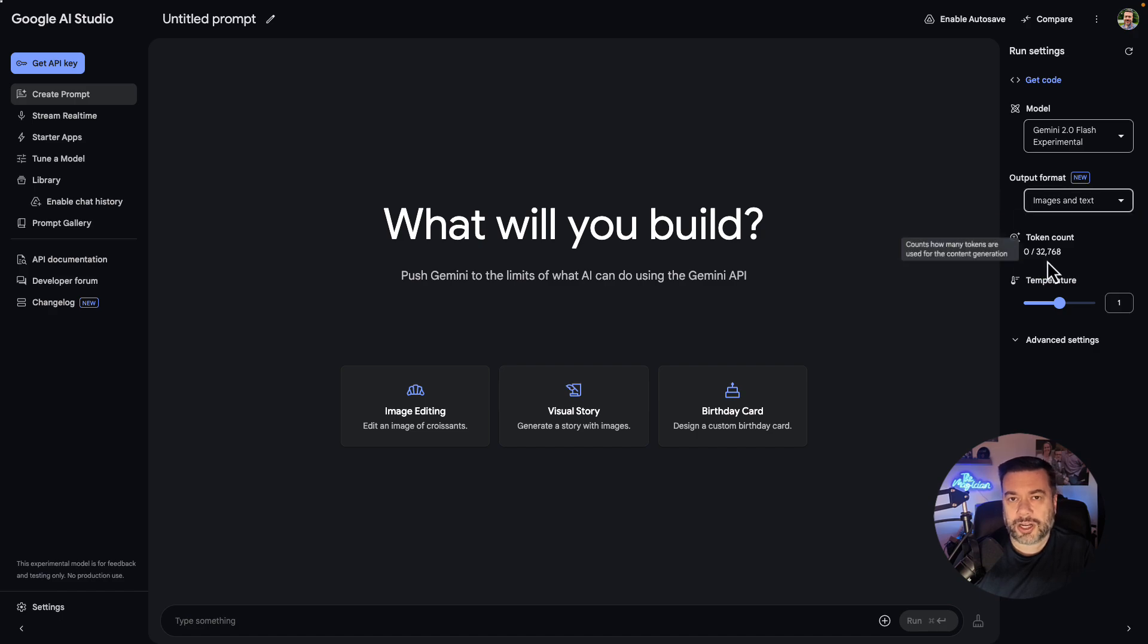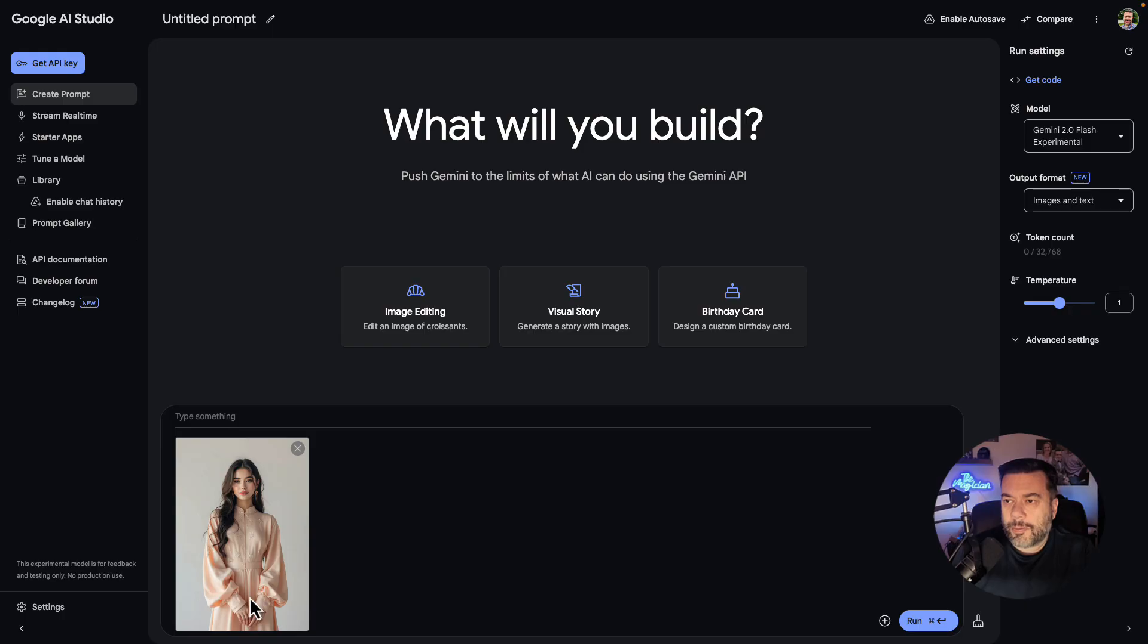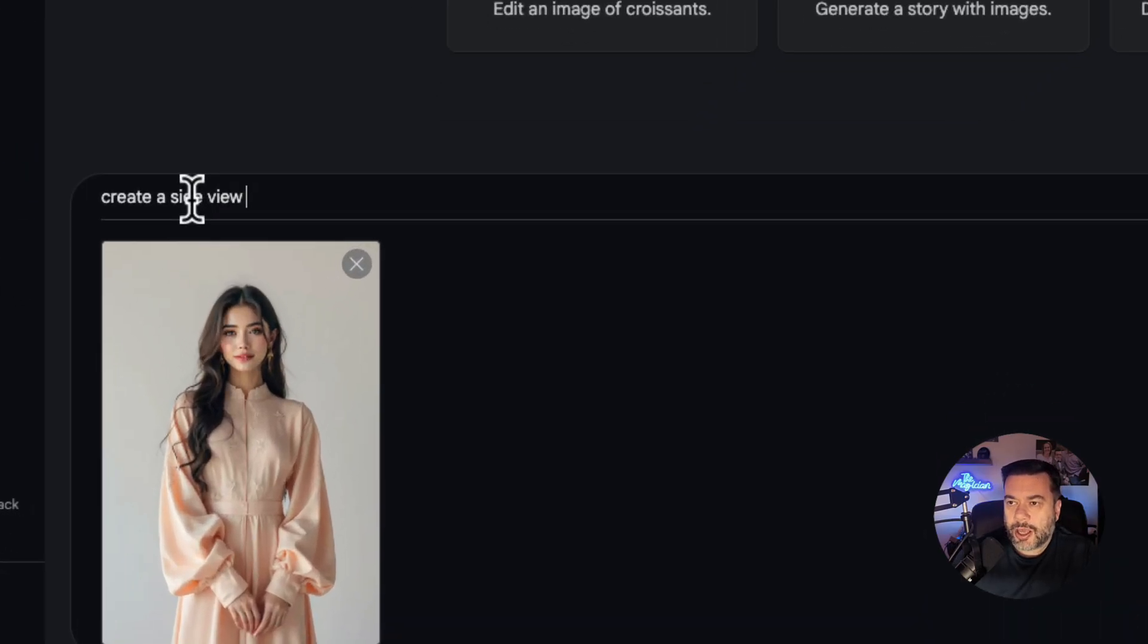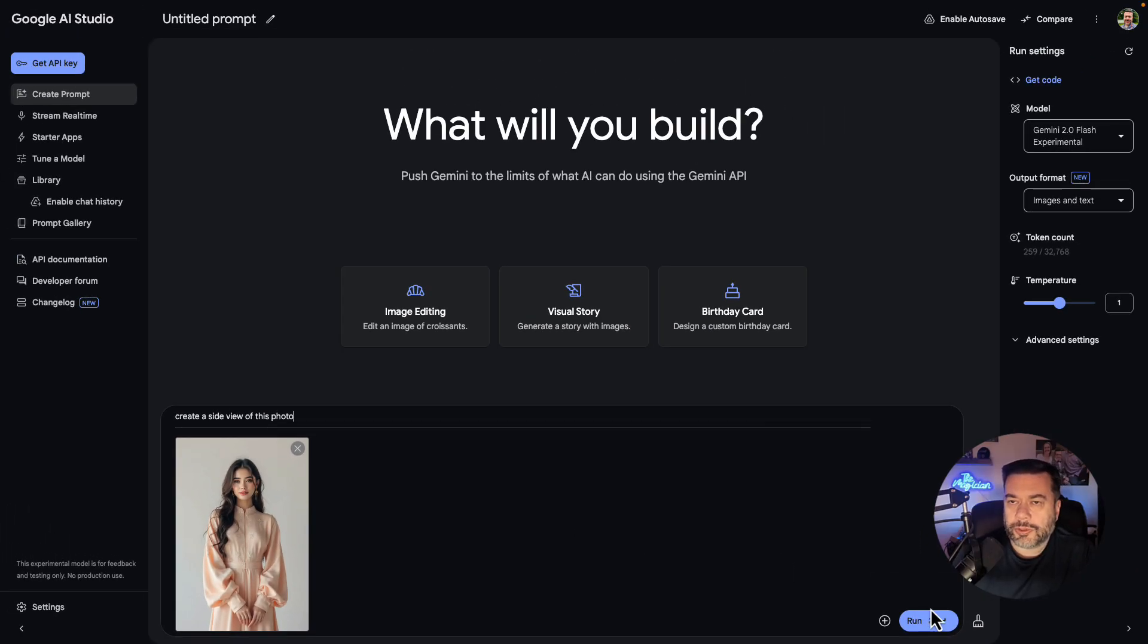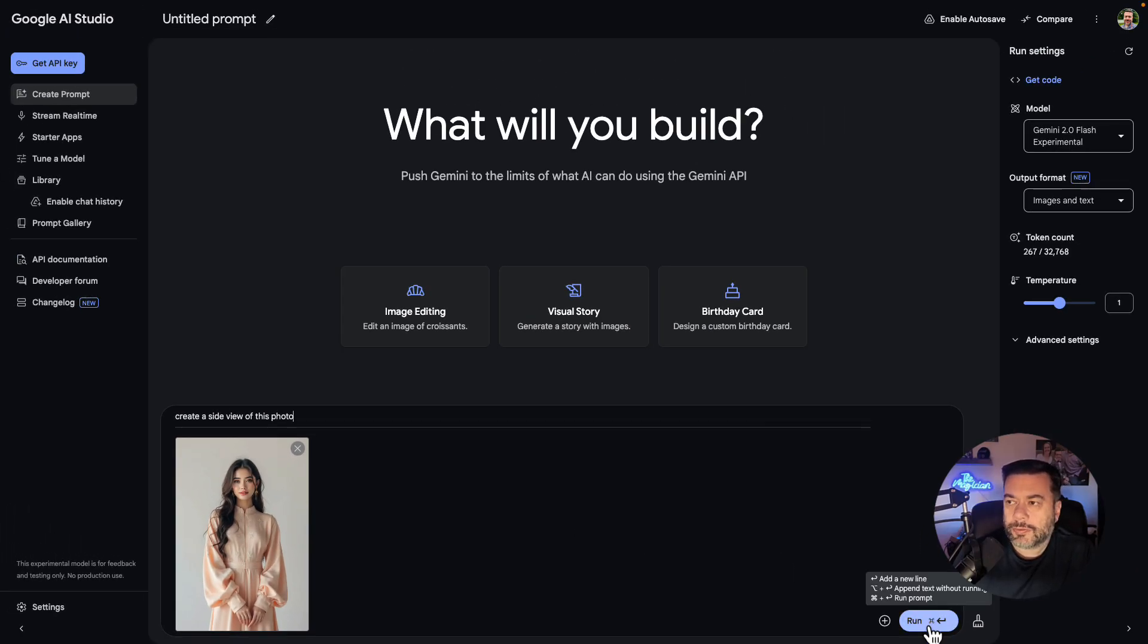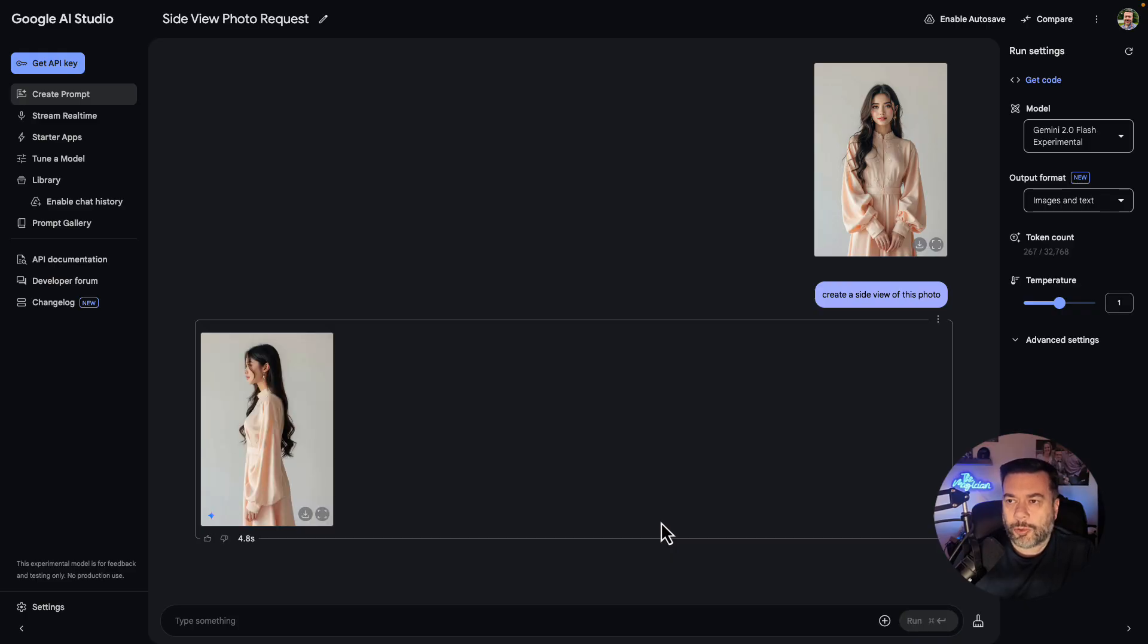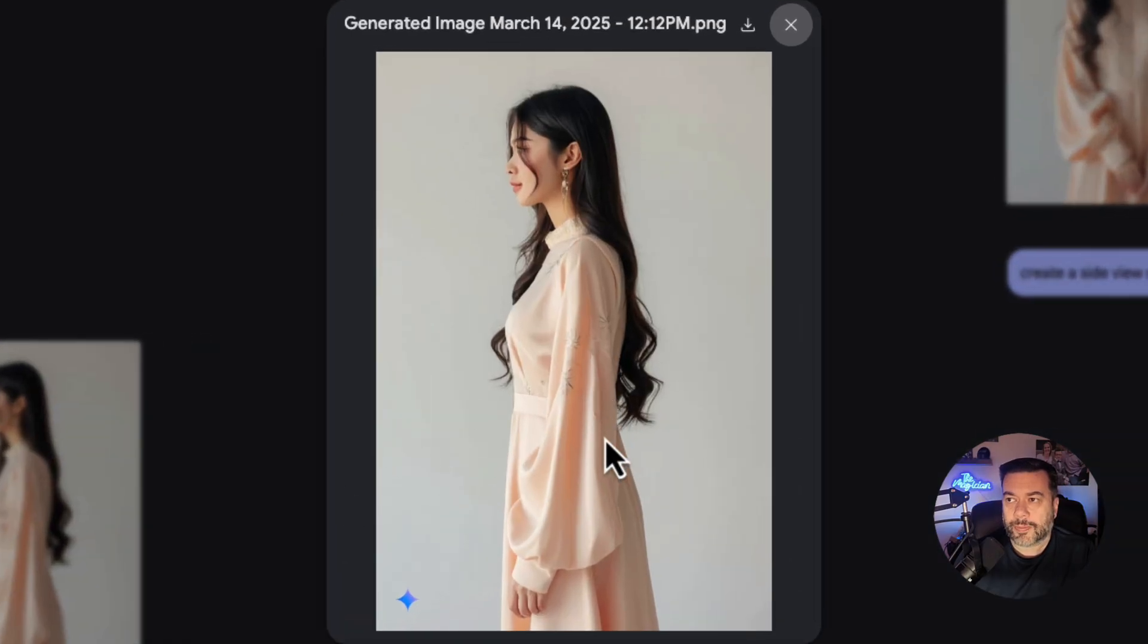So let's try out a few different examples of things that we can do with this. So to start I'm going to bring over an image that I already have of a model wearing a dress and I'm going to say create a side view of this photo. We'll just click run. You can see how long it's taking for the Gemini to actually process this. So 4.8 seconds and it generated a pretty perfect side view of that particular clothing.